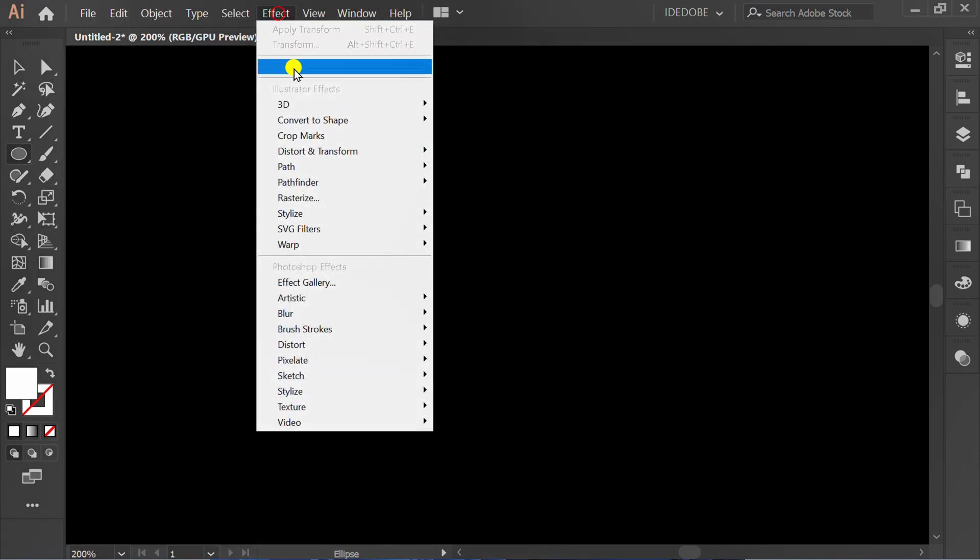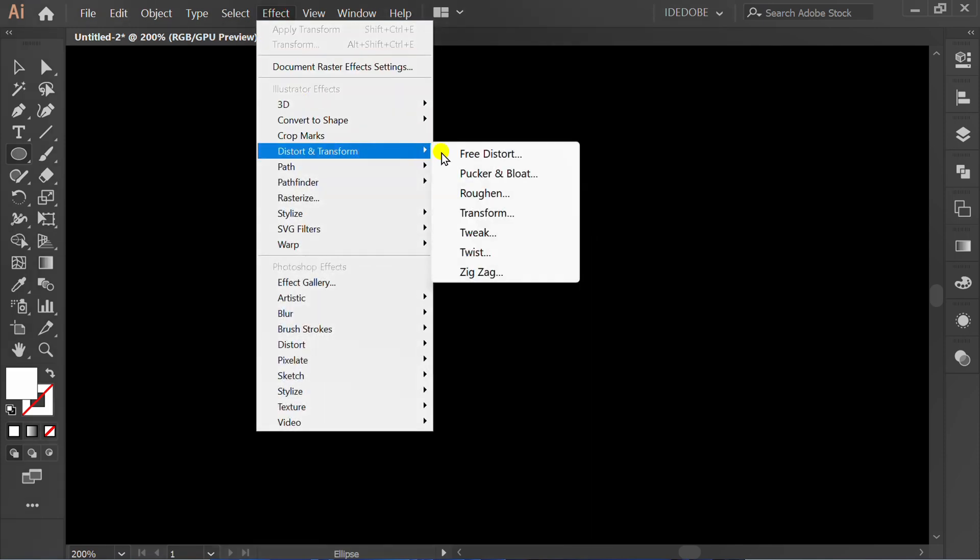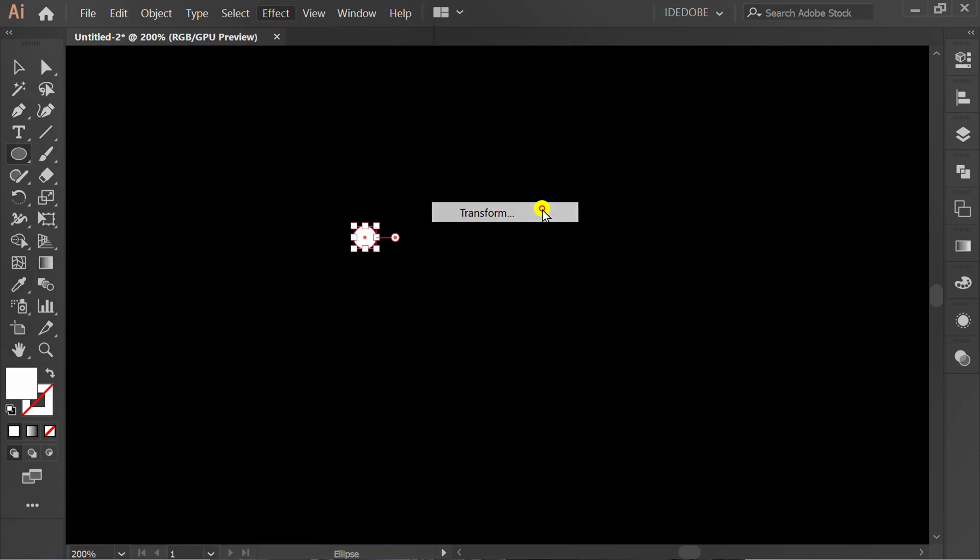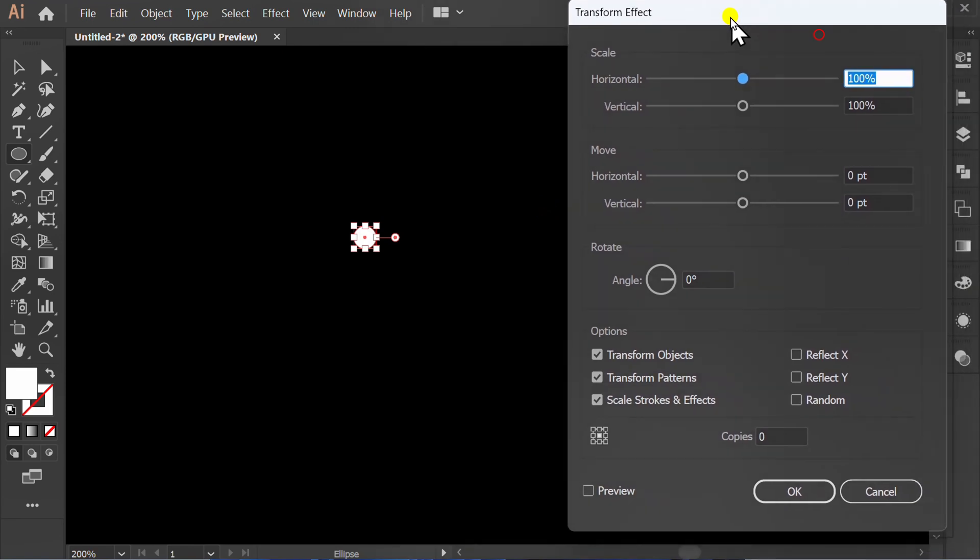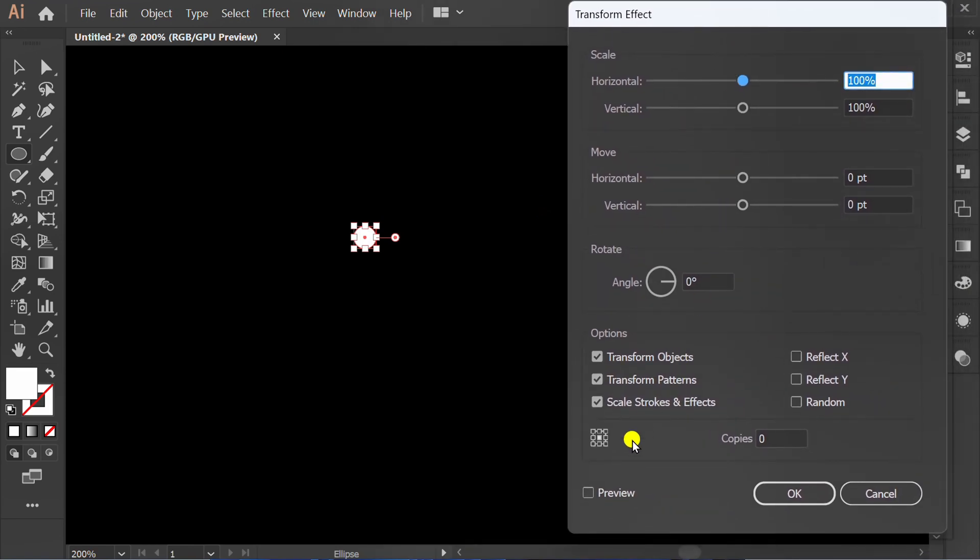Go to Effect, Distort and Transform, and select Transform. Check Preview and set it like this.